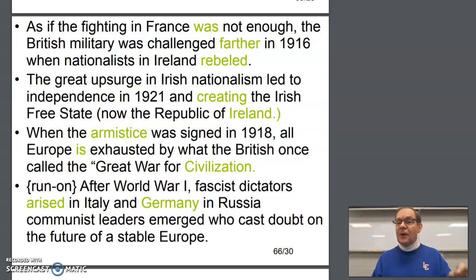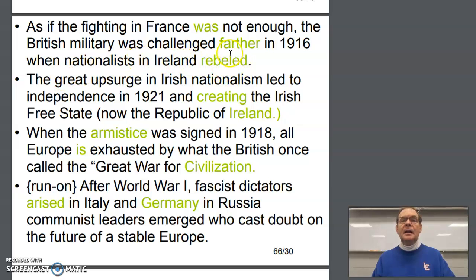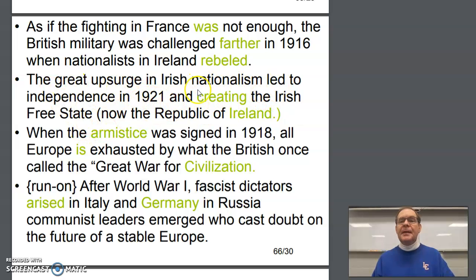That word is 'further,' f-u-r-t-h-e-r, in 1916 when nationalists in Ireland rebelled — r-e-b-e-l-l-e-d, two l's there. The great upsurge in Irish nationalism meant independence — there's a noun — in 1921, creating the Irish Free State.